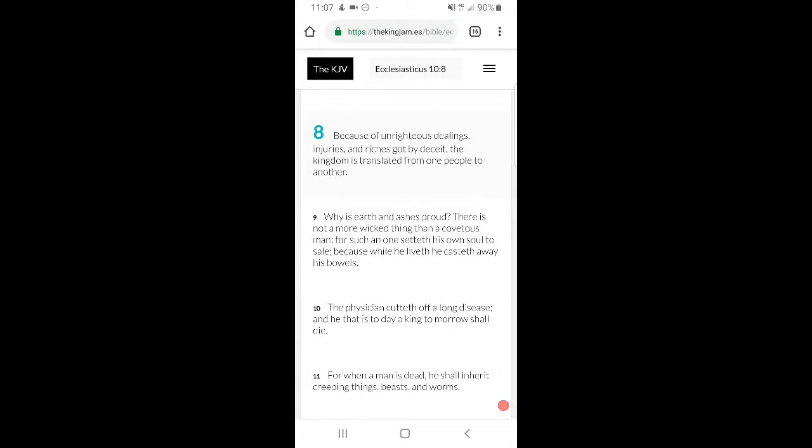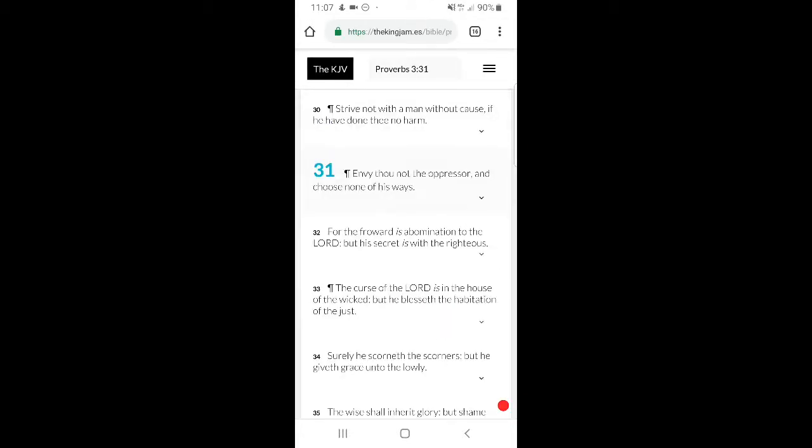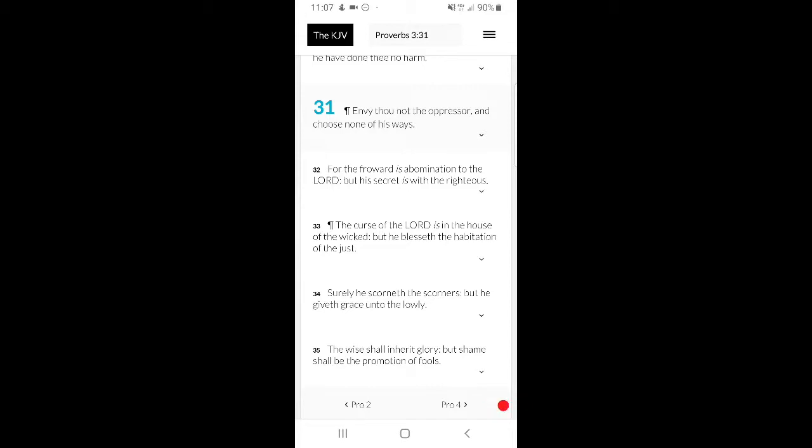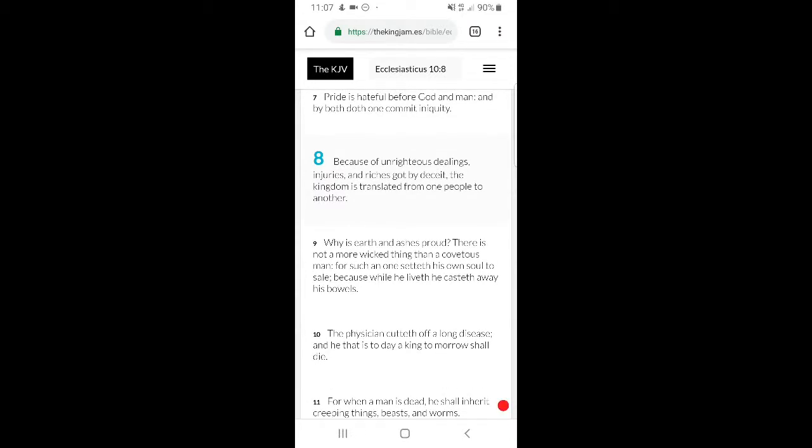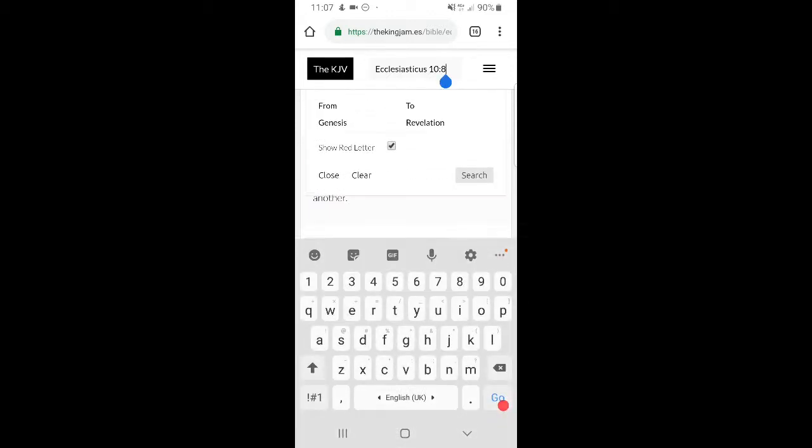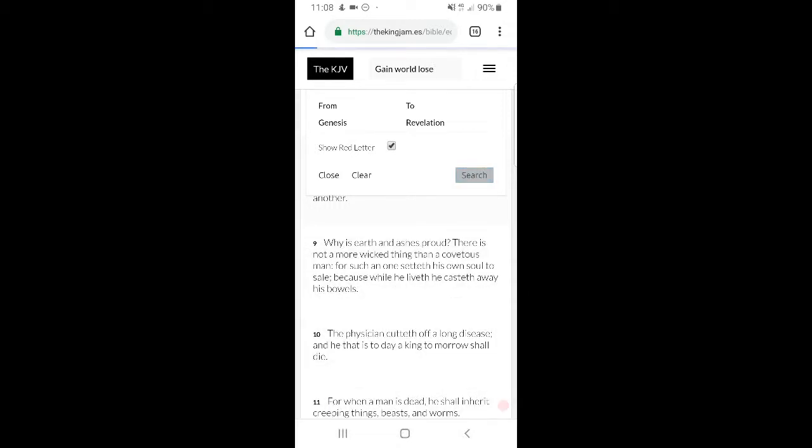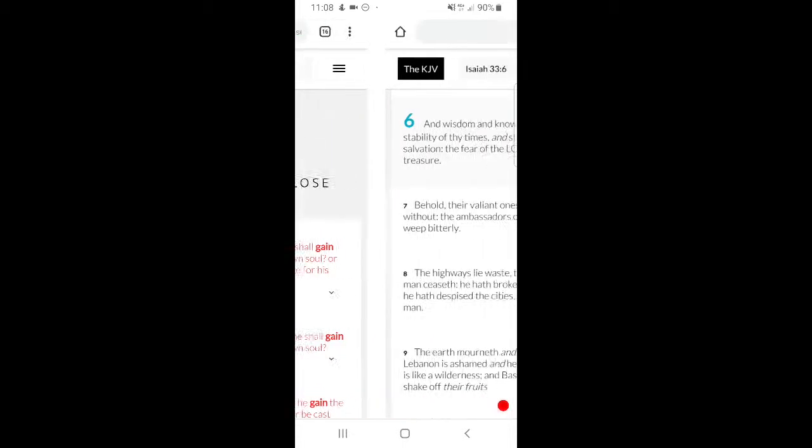Sirach 10:8, 'Because of unrighteous dealings and injuries and riches got by deceit, the kingdom is translated from one people to another.' So this kingdom was got by deceit, was got by wickedness. So how then can you envy someone who's doing good in this kingdom? Because they've had to do some low-down dirty shit, sell their soul. That's why the scripture says in Matthew 16:26, 'What is a man profited if he shall gain the whole world and lose his own soul, or what shall a man give in exchange for his soul?'